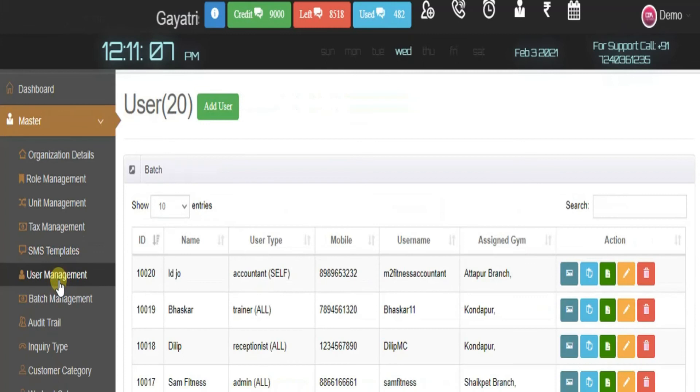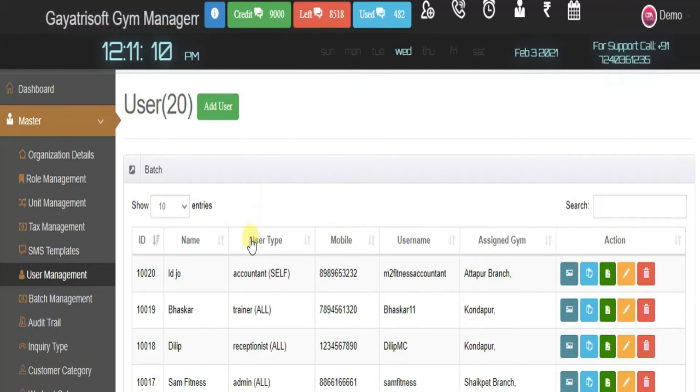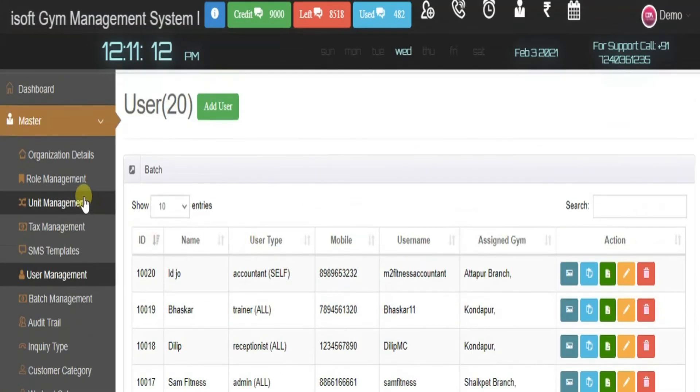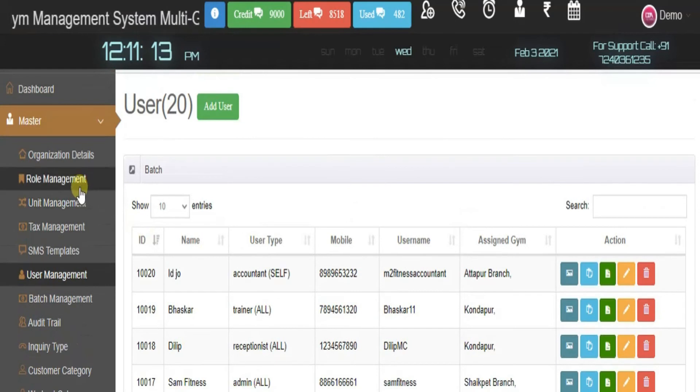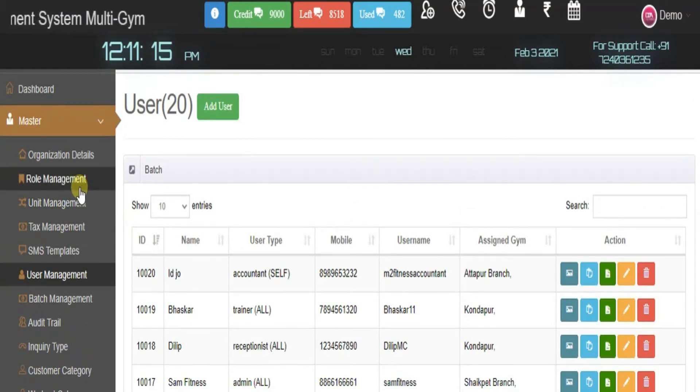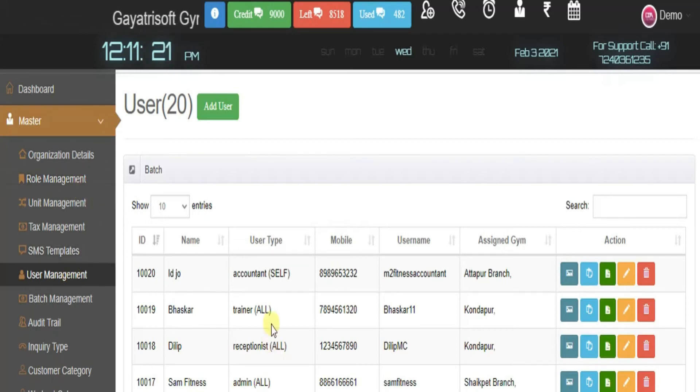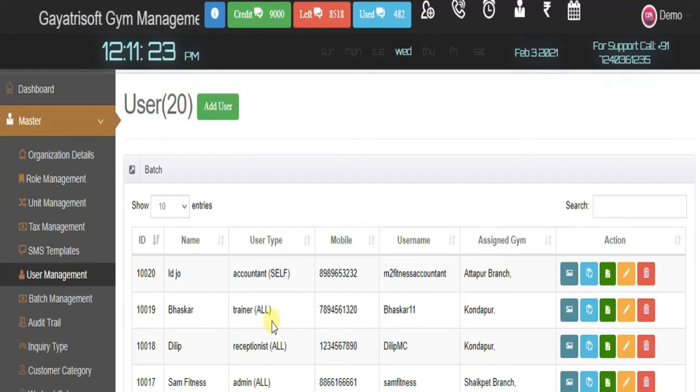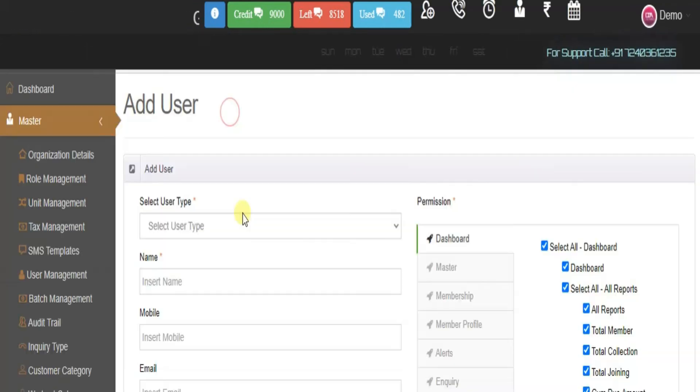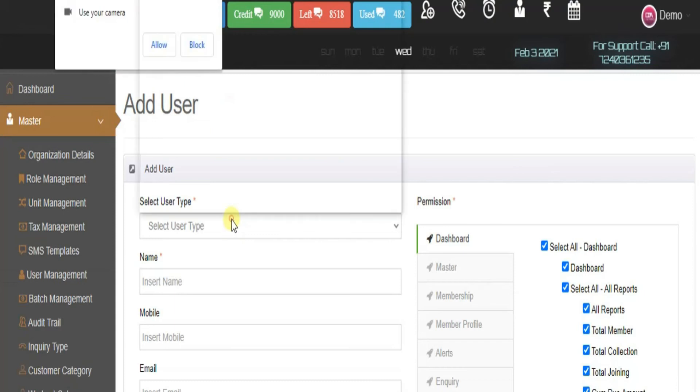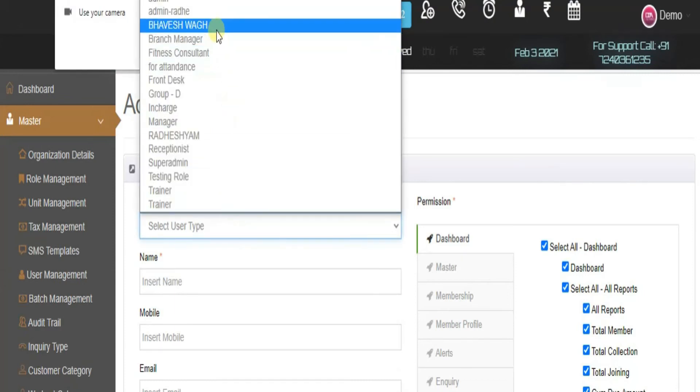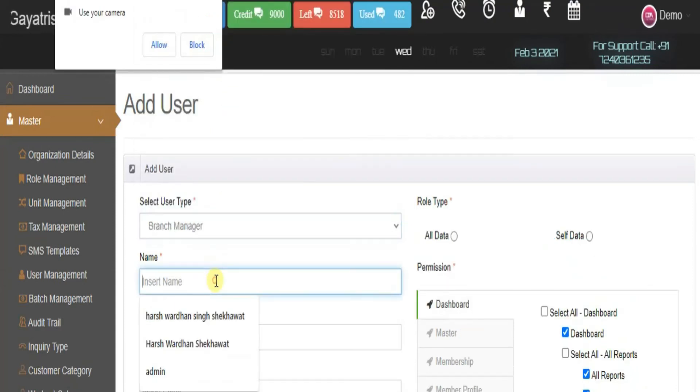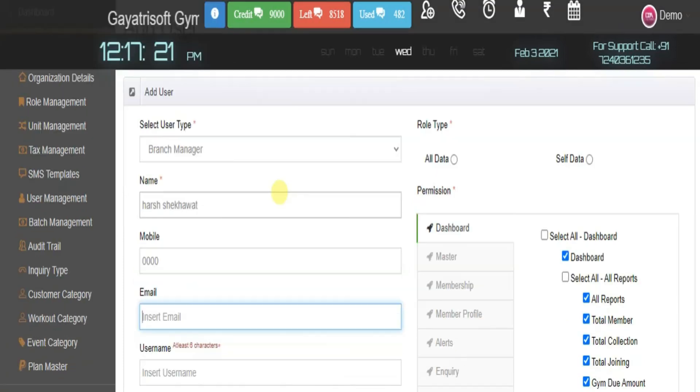Next is user management. Here you can add a user. In role management we assigned a role and created the designation. In user management we assign the particular role. Let me add a user, a branch manager. For example, my name is Harsh.